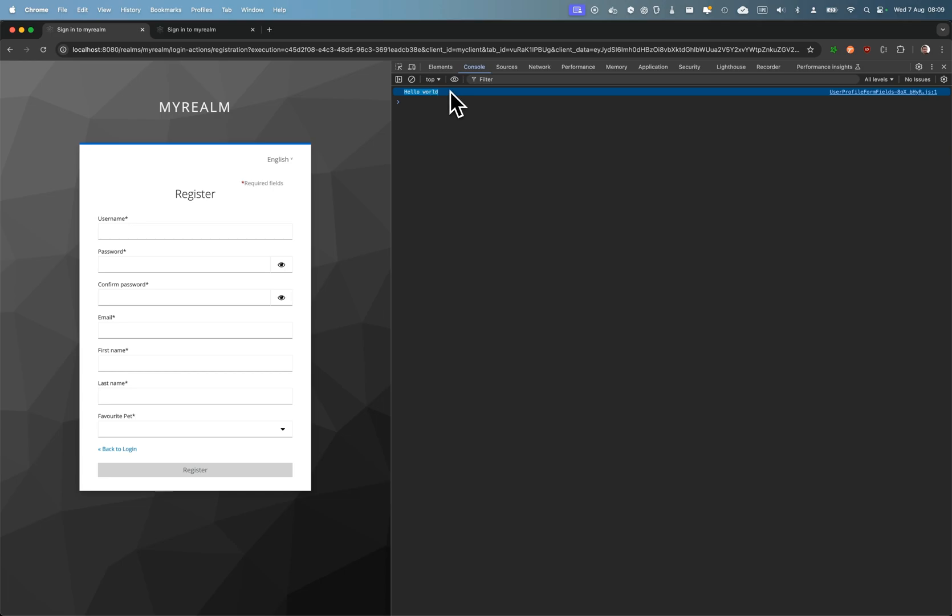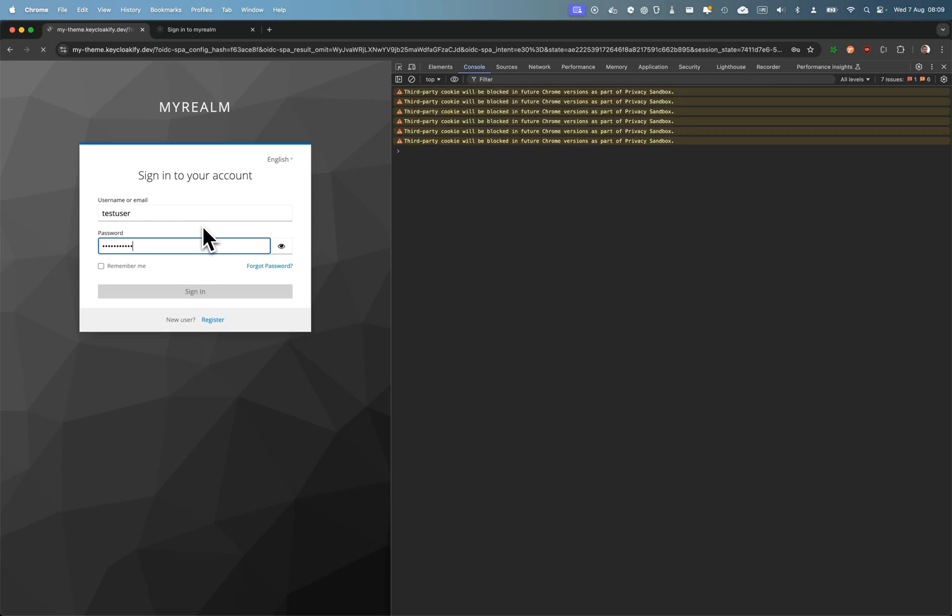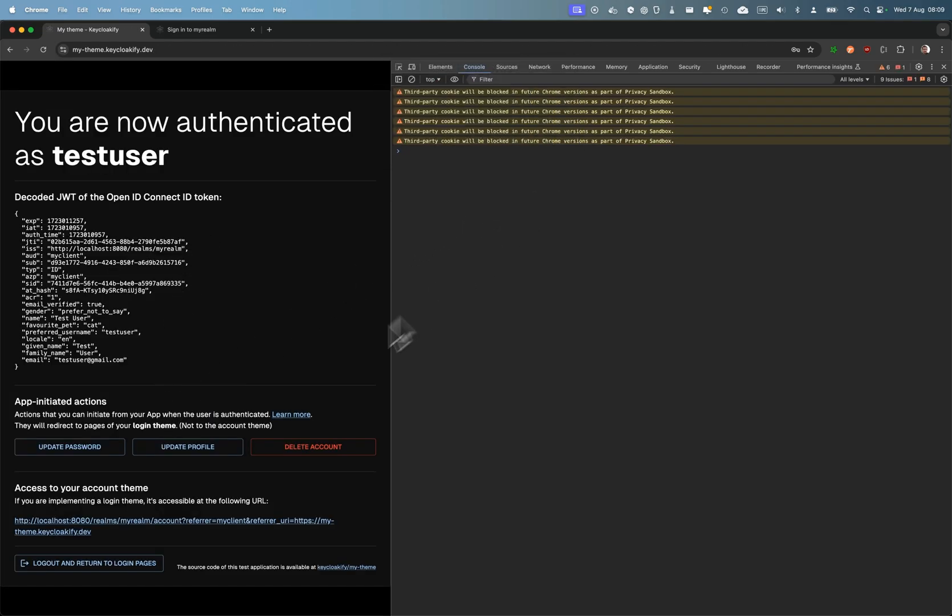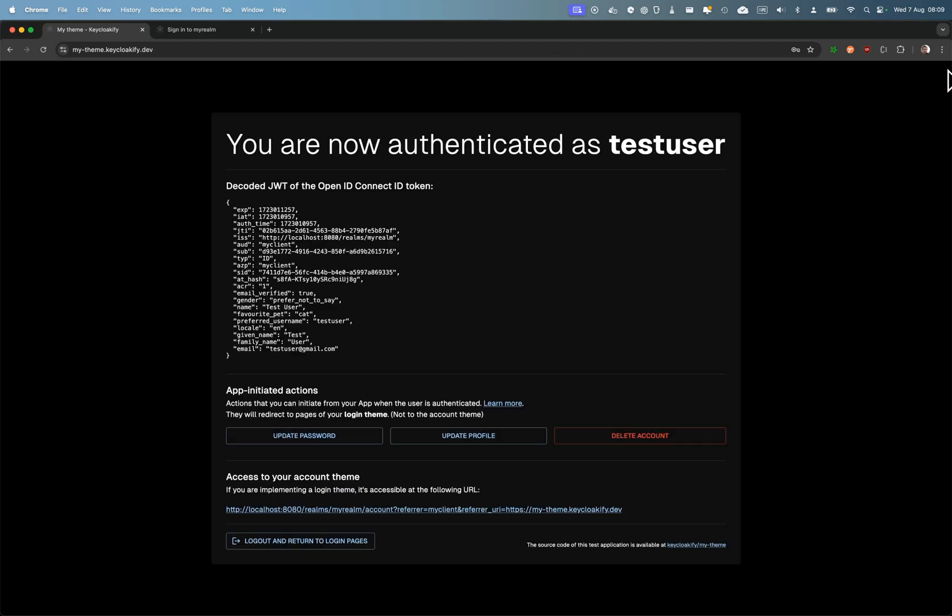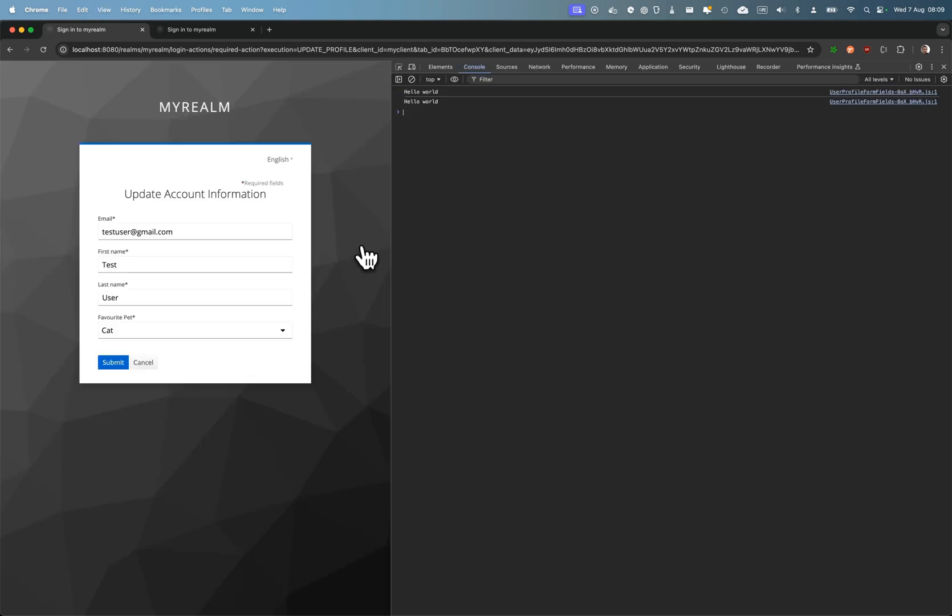So it's used here, but it's also used if I log in with test user, password one two three. Okay, it's also here—you can see hello world here—so the same component is reused.